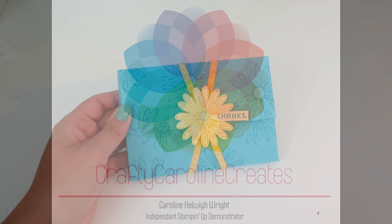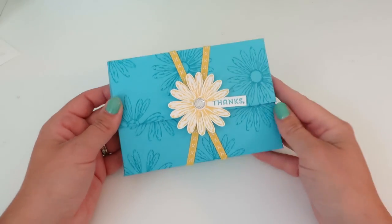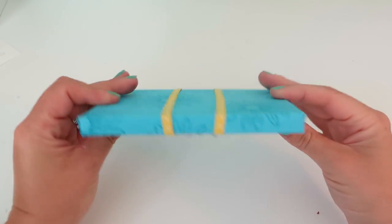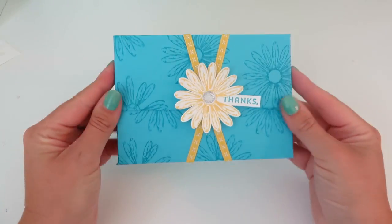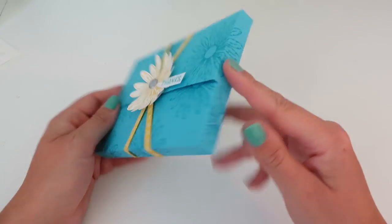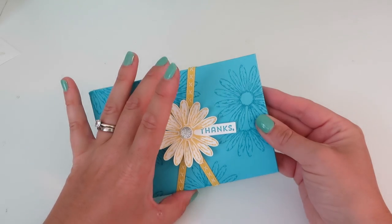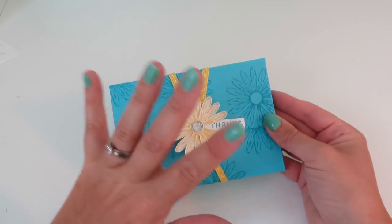Hi everybody, thanks for watching the video today. It's Caroline here from CraftyCarolineCreates.com. This is today's project, which is this gorgeous little gift box. I'll show you how it works in a moment.